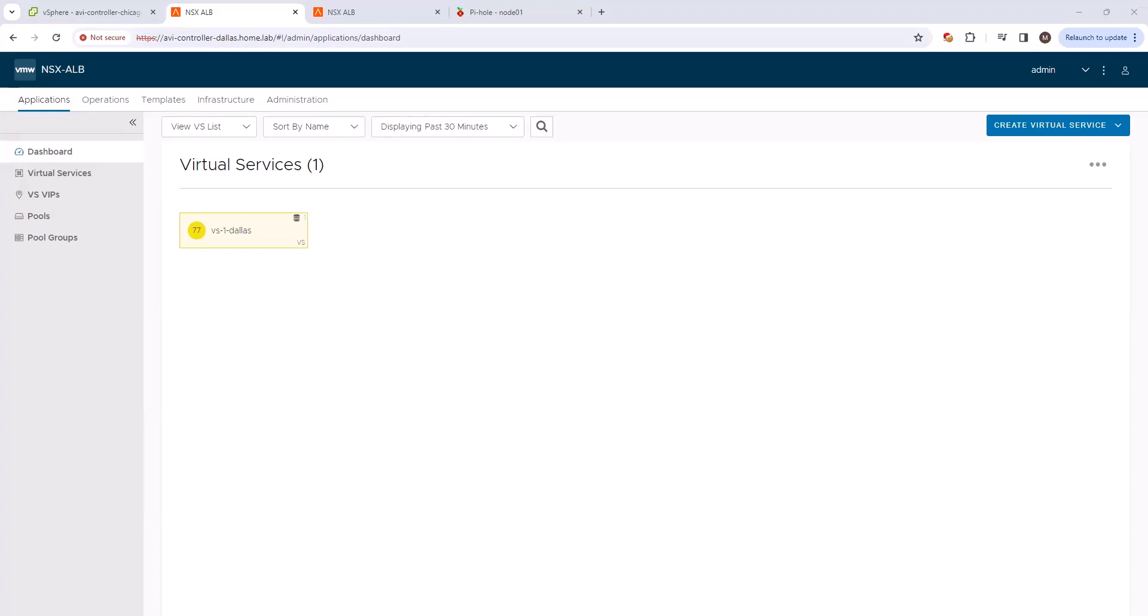Hello, and thank you for watching this short demonstration on how to configure GSLB on the VMware Advanced Load Balancer, also known as AVI. In this demo, we will take two AVI controllers, one in Dallas and one in Chicago, and configure them in a GSLB cluster.